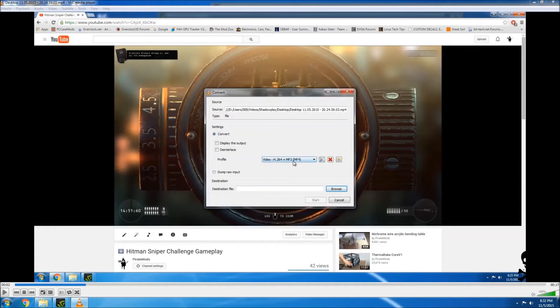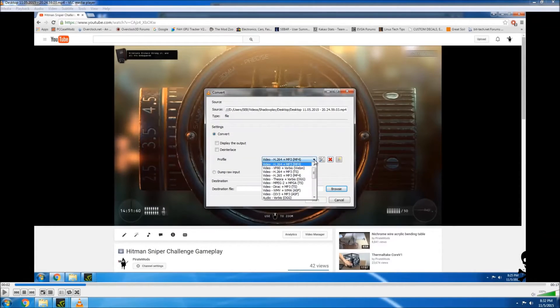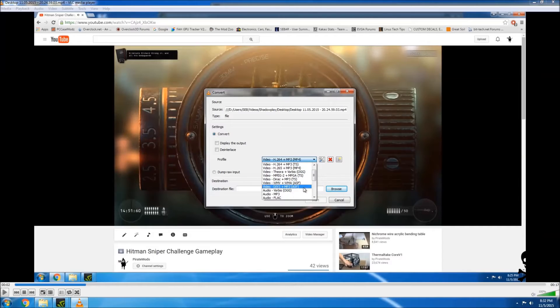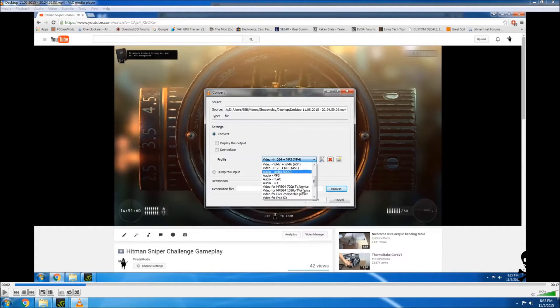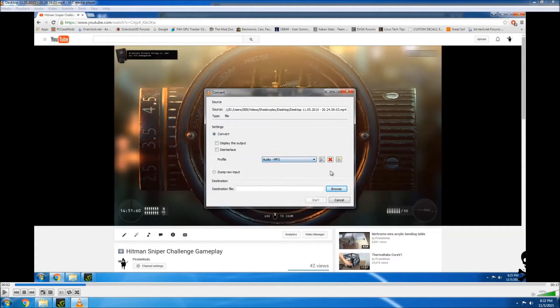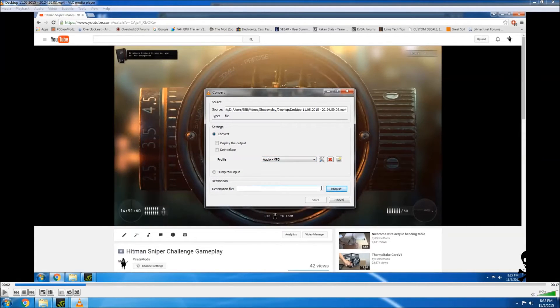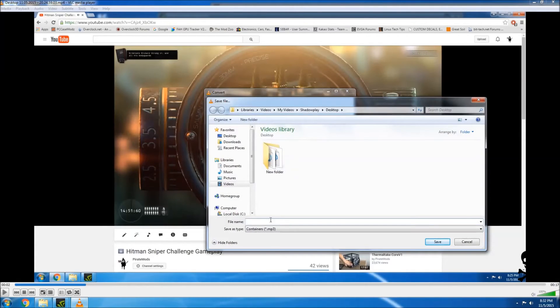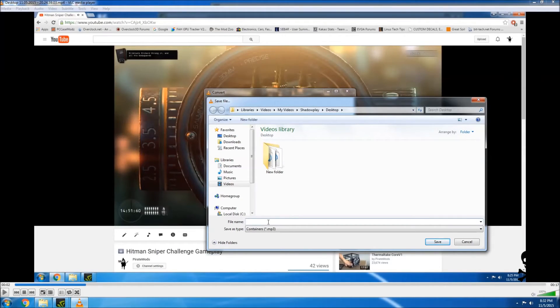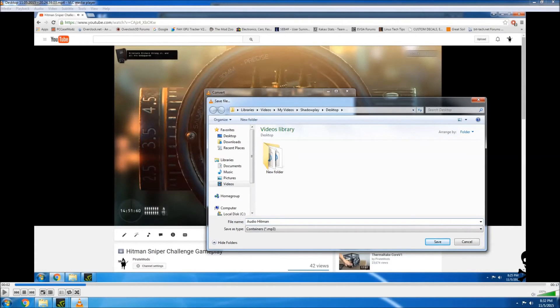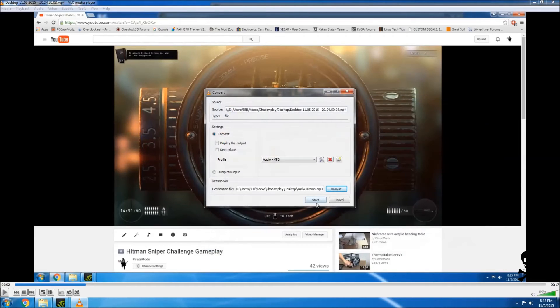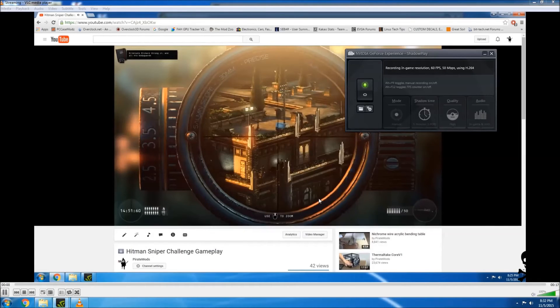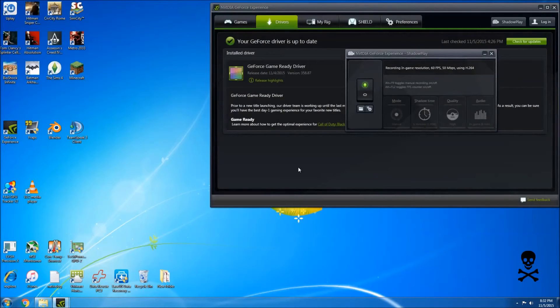So instead of video here, let's go ahead and choose Audio MP3. Let's browse to the location and I'm going to put this as Audio Hitman. We can save it. We can start the conversion and this should go pretty quick. We can close this file up now.